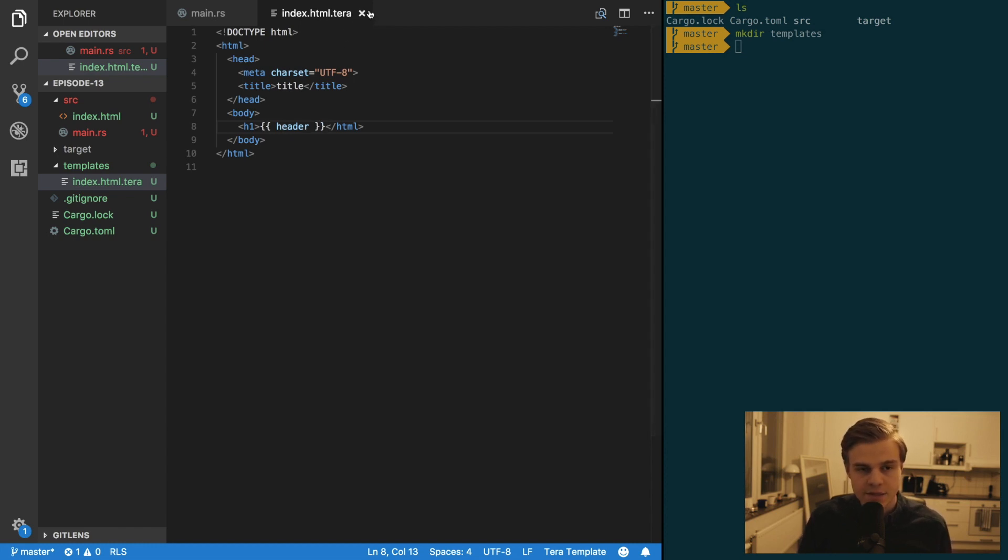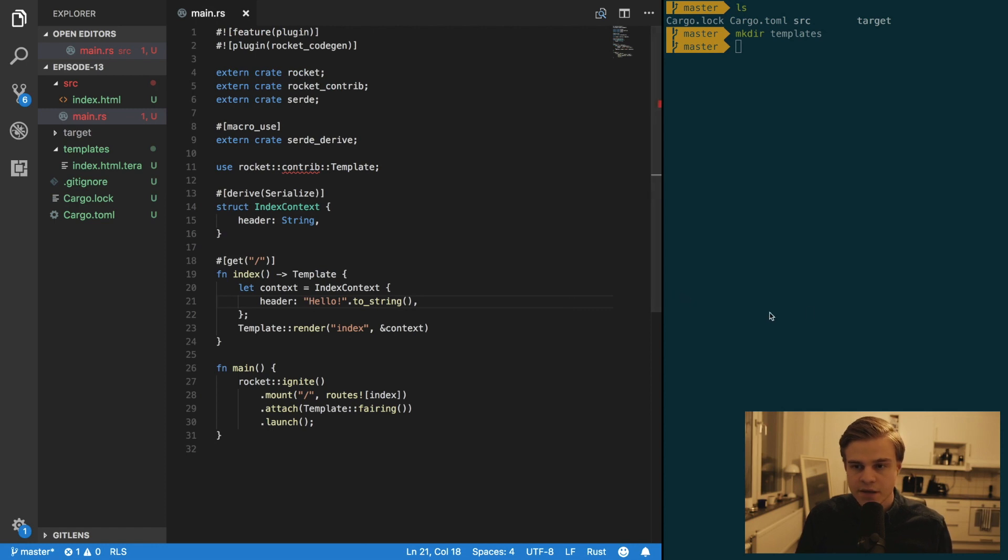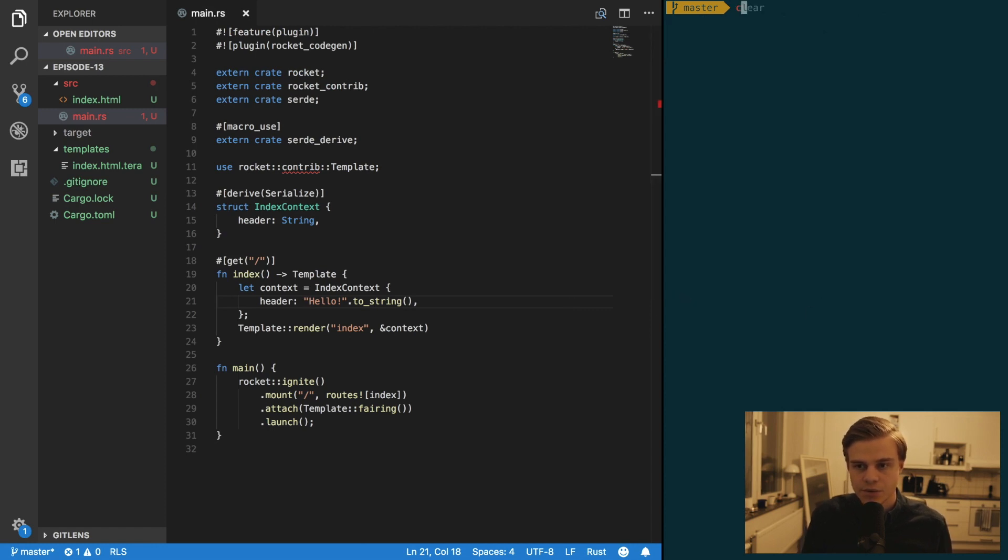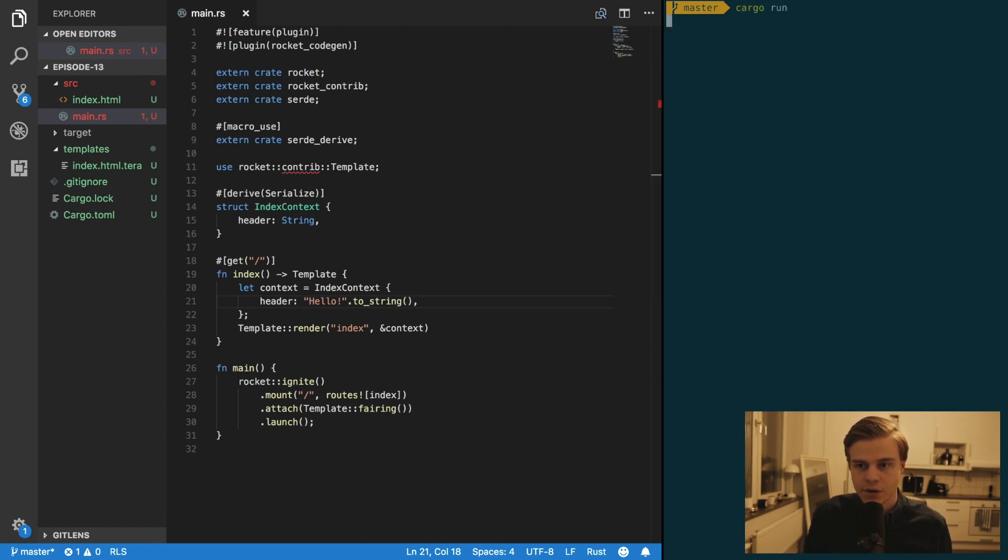Alright. So you can close that file. And let's try running our code. Cargo run.